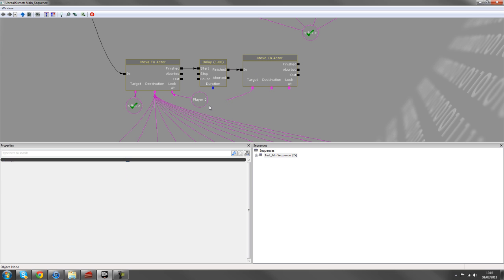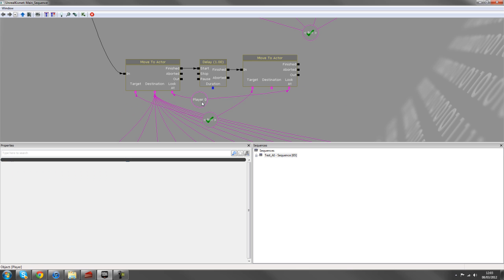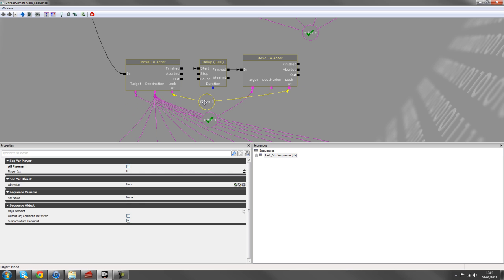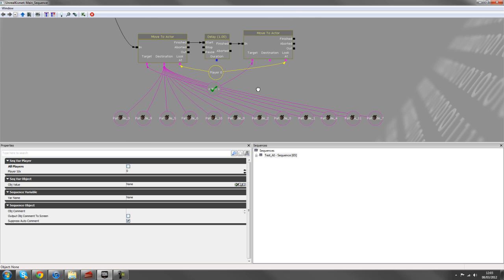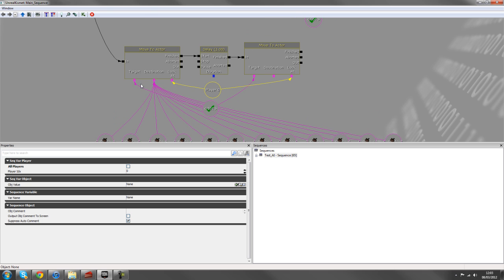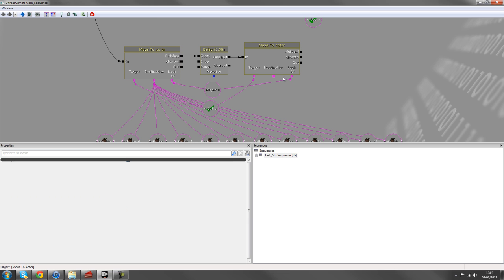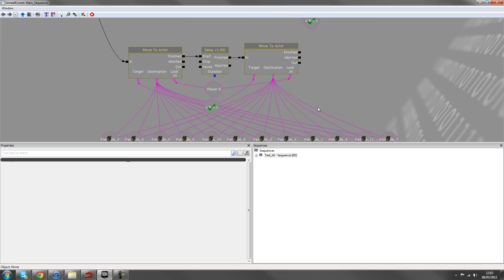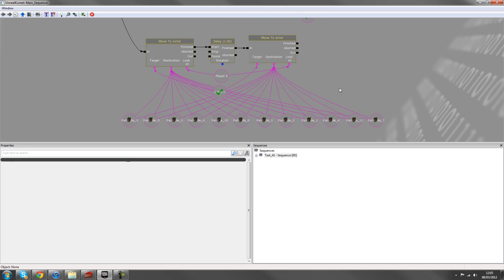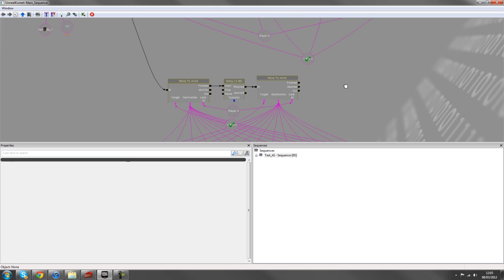And we'll do the exact same as what we did here. So the target will be the bot. So we can just use that same variable. Look at the player again. And the destination will be all these path nodes. And instead of selecting them all again, what we can do is we can right click on this destination, copy the connections, and paste them. So that's an easy way to copy and paste those.